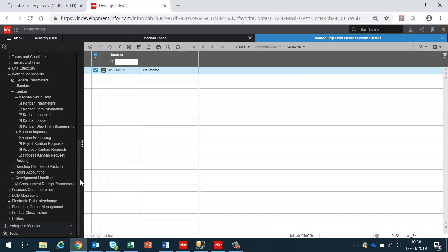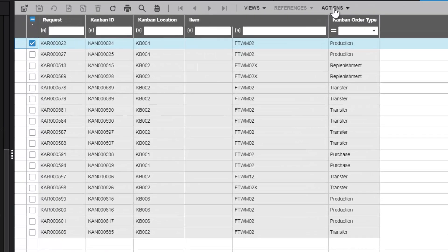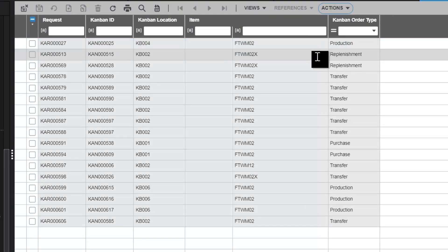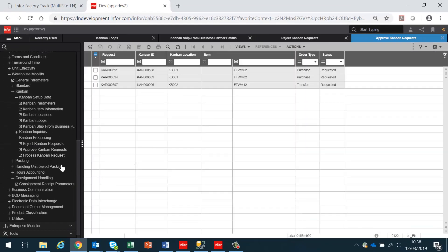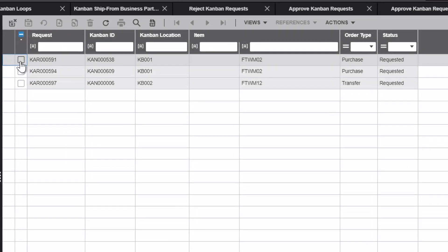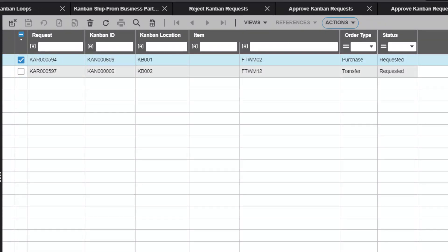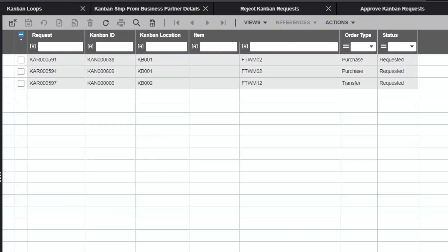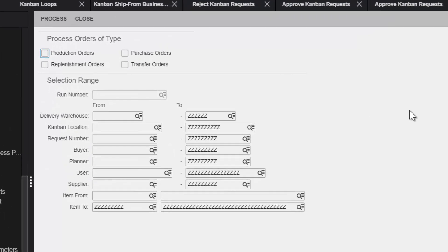When a Kanban request has been made using FactoryTrack, in LN we have three activities that we can do. We can either reject the Kanban requests — so if there are requests that are outstanding, we can reject them, meaning that particular request will not be fulfilled. Or we can approve the requests, selecting the request that has been made and approving it, which means it will be converted into an order of whichever type. Finally, we have the process Kanban request, where requests made in FactoryTrack are converted into orders, and this can be done en masse or by selective criteria.